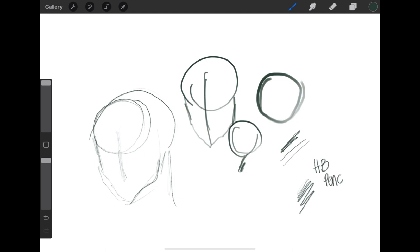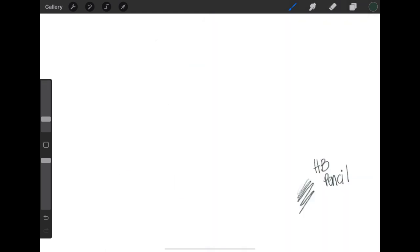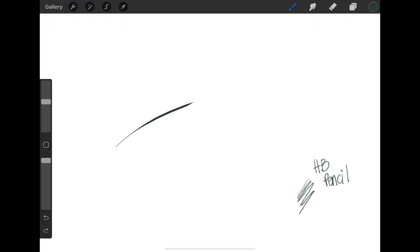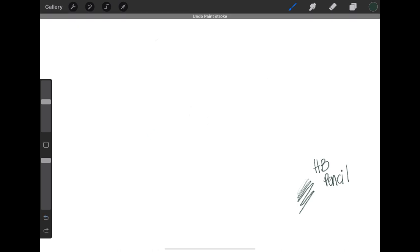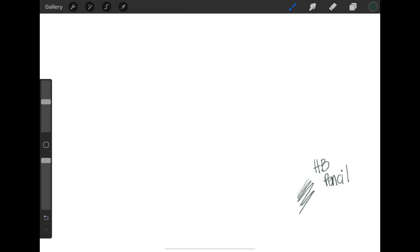I have a couple of ones that I like using for inking. First up is my technical pen. I love using the technical pen brush. It varies in size with your pressure sensitivity, so you can get really thin lines and then apply more pressure to get some thicker lines.